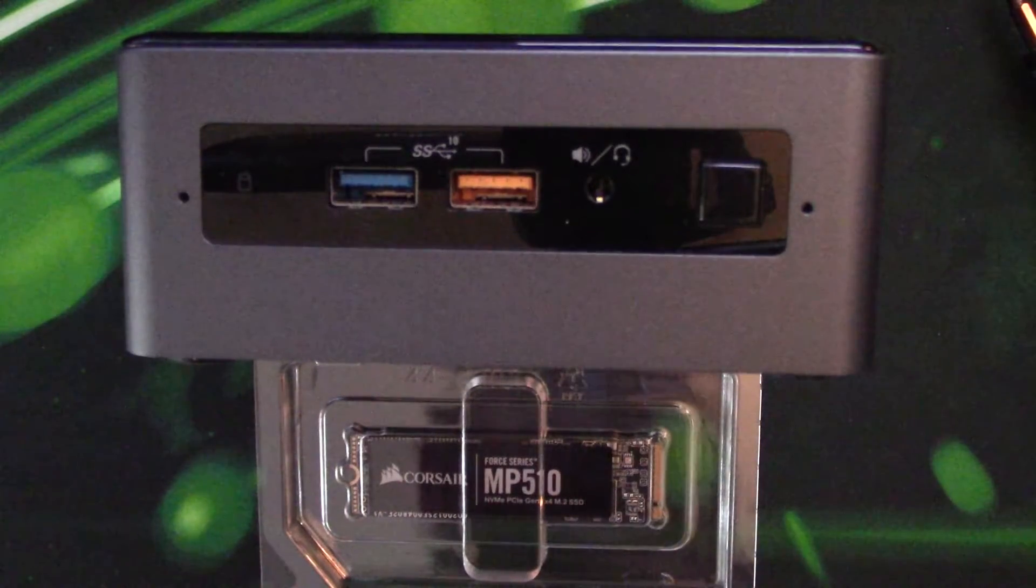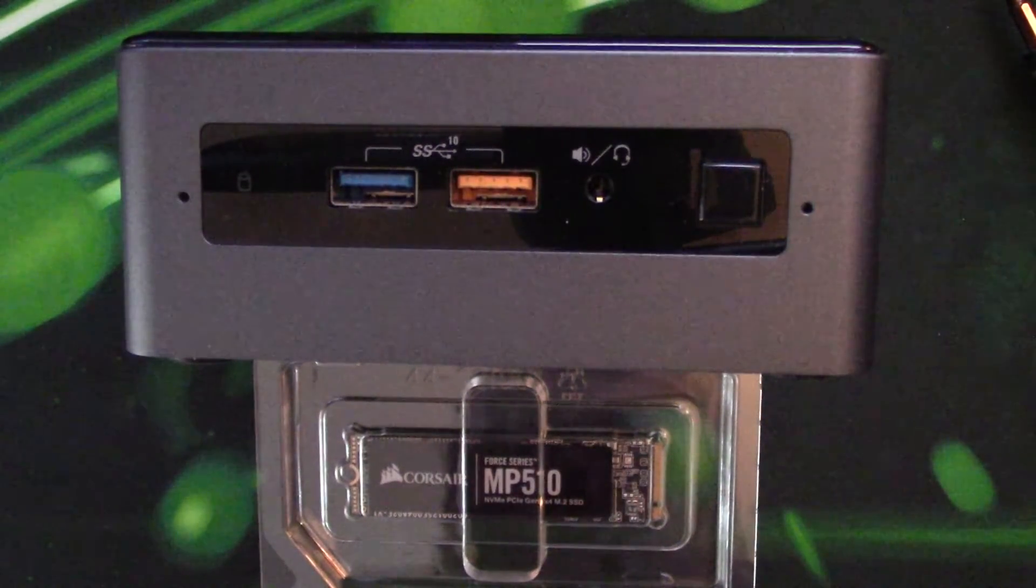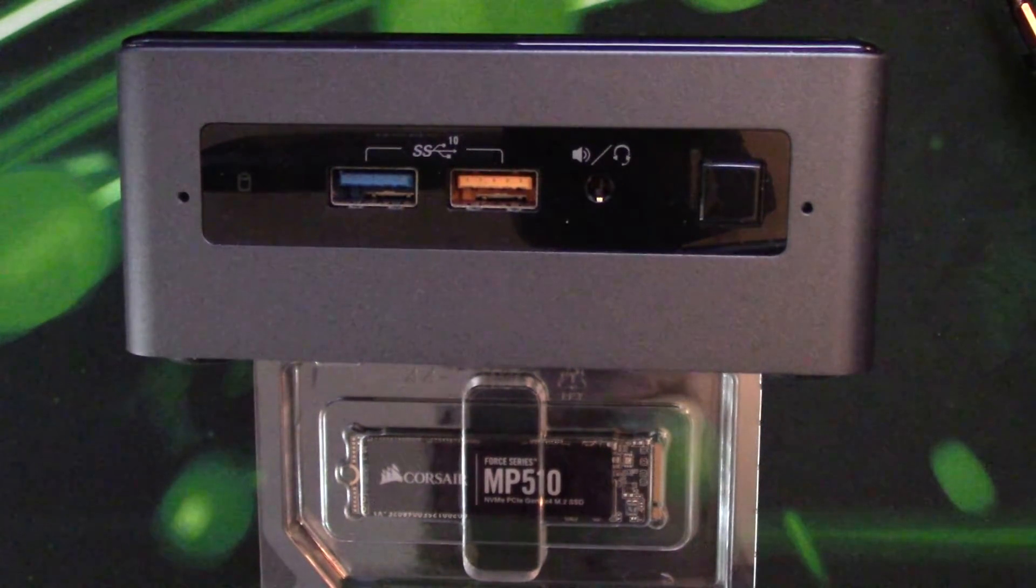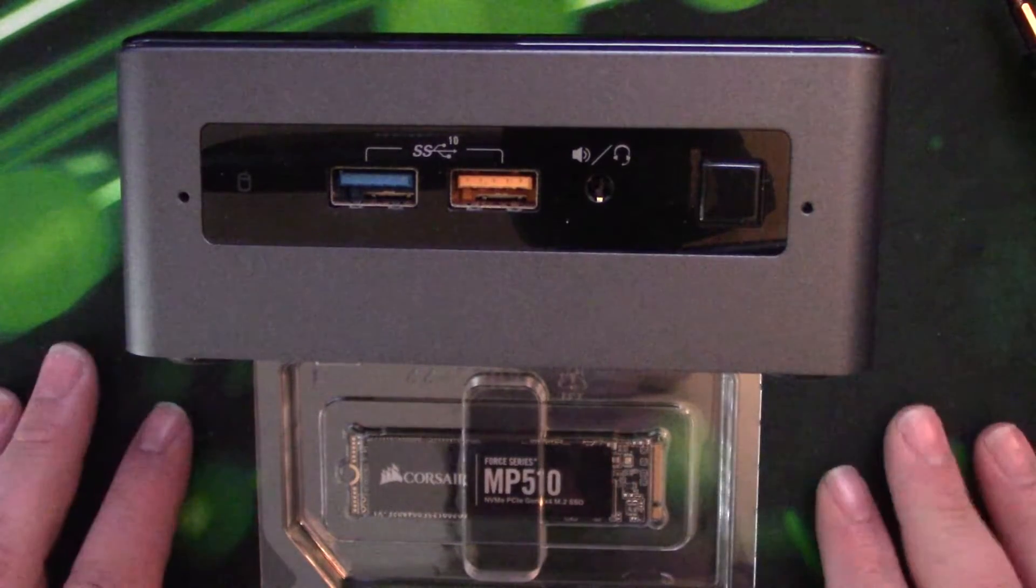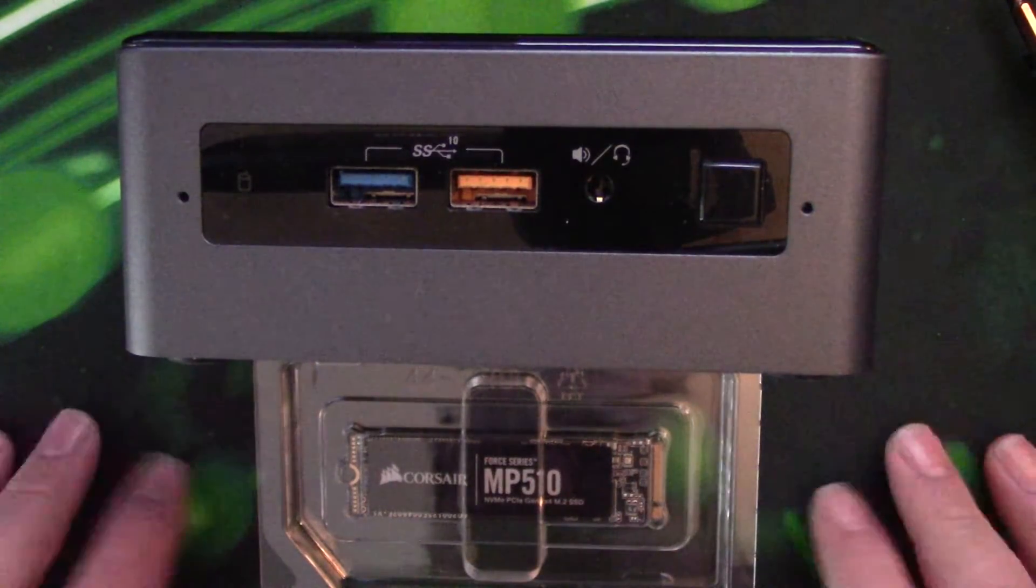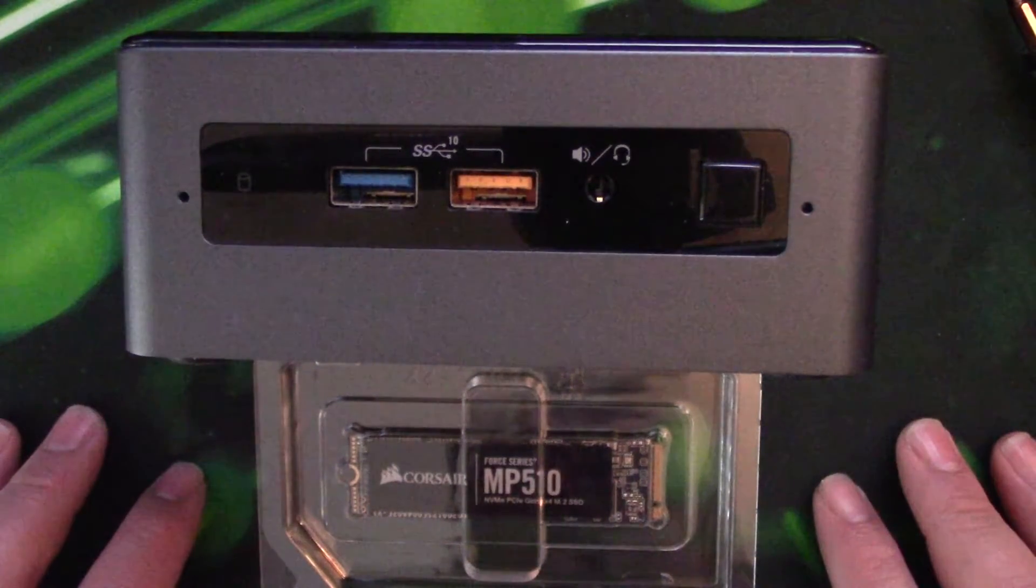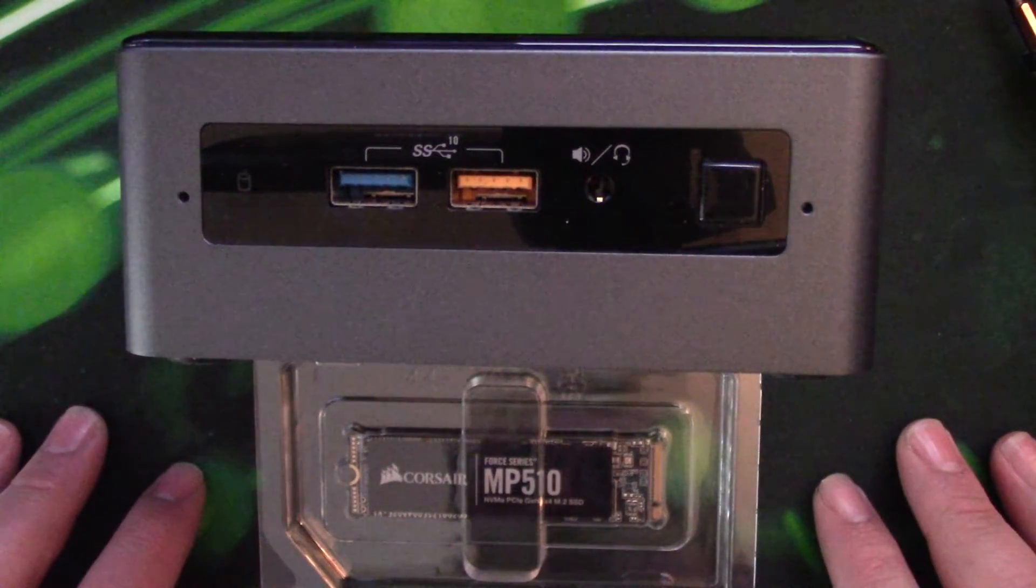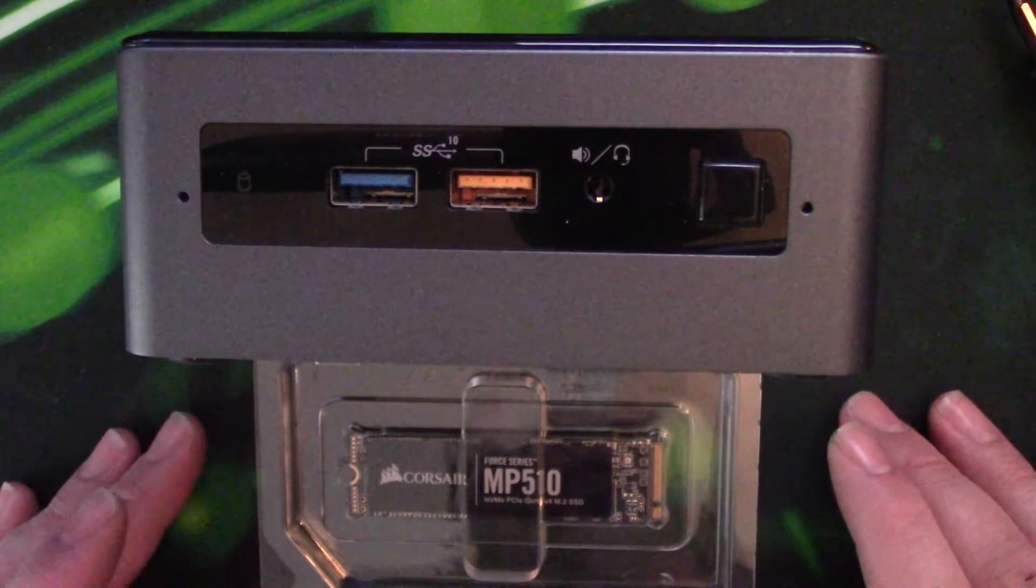Hi, my name is Steve from StesFixFix and in this video today I'm going to show you how to install an M.2 SSD inside the Intel NUC.